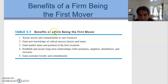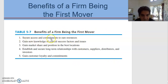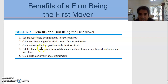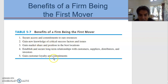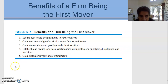The benefits of being a first mover: number one, secure access and commitments to rare resources; to gain new knowledge; to gain market share; to gain customer loyalty; and to establish long-term relationships with customers, suppliers, distributors, and investors.